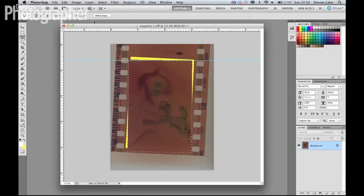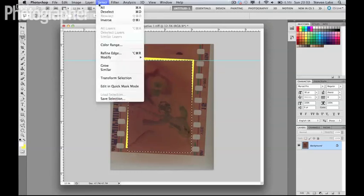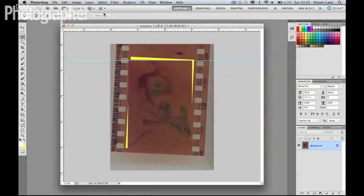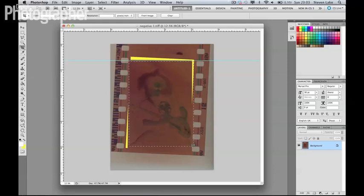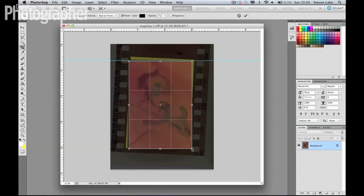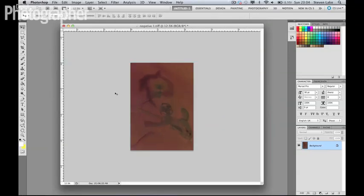Now I'm just going to go to Select and Deselect, and the next thing we want to do is punch in on that part of the image and create that as the canvas. So I'm just going to crop it down there and hit Enter.